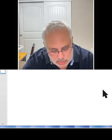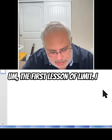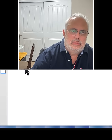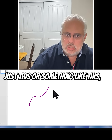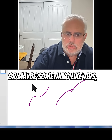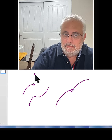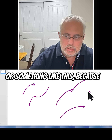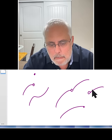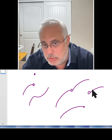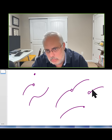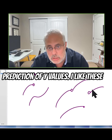When I start teaching limits in calculus, the first lesson I start doing some drawings, things like that — something like this or maybe something like this — because it's important to understand limits by the idea of approximation. I always tell my students: limit is approximation and limit is prediction, prediction of y-values.